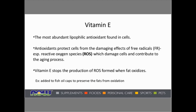The important thing about vitamin E is that it's the most abundant lipophilic antioxidant found in cells. Lipophilic simply means fat-loving, since all cell membranes basically have a fatty cell structure, and the brain in particular is about 60% fat. Antioxidants protect cells from the damaging effects of free radicals, especially reactive oxygen species, or ROS, which damage cells and contribute to the aging process. Vitamin E stops the production of ROS formed when fat oxidizes.